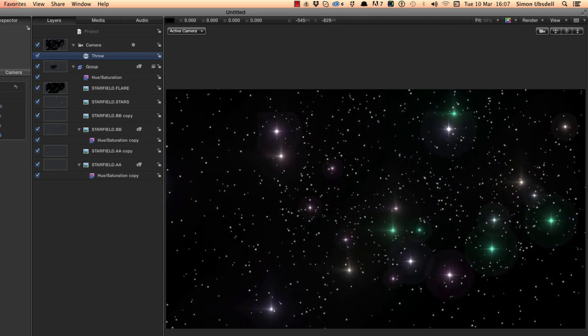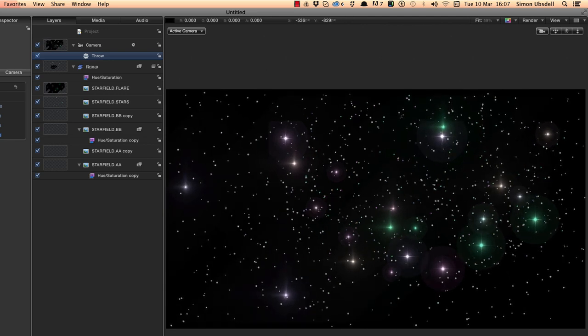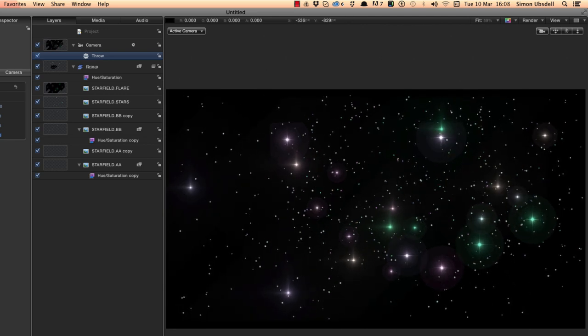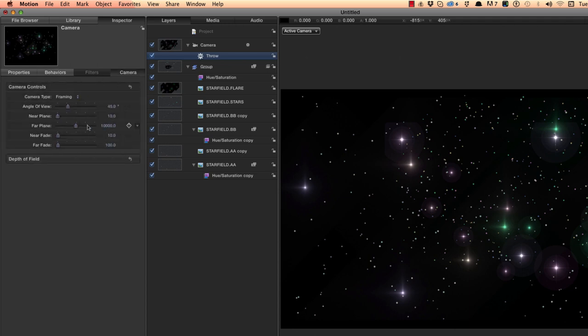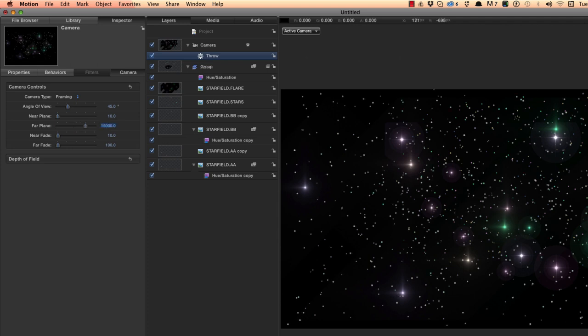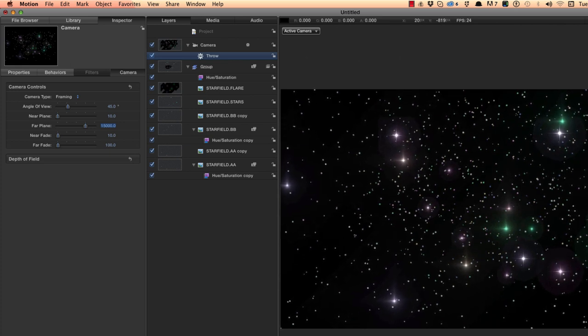Well, that's down to the fact that the camera, if I switch to the camera tab here, has got a far plane of 10,000 pixels. And you probably remember that our furthest layer is actually at 10,000. So what we need to do is set that far plane to be much further back. So that will accommodate that furthest layer. So I'm going to set that to be 15,000 pixels. Now you'll see that that's all there from the beginning.